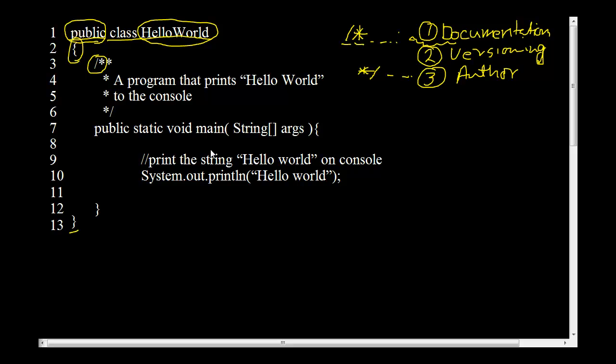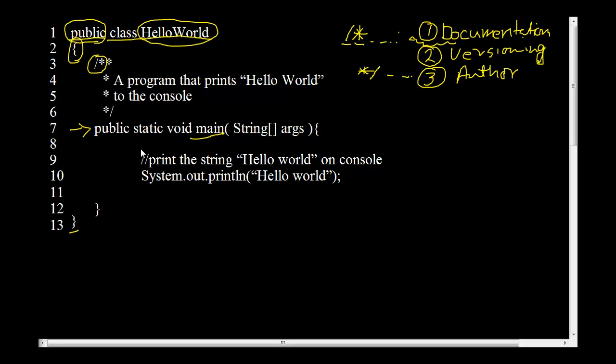And then we see the main method. Main method in Java class is the root of all execution. This is where the program starts executing. When you run this program, the first thing that happens is the control goes to this main method. And whatever is inside this main method will happen before anything else happens in the program.